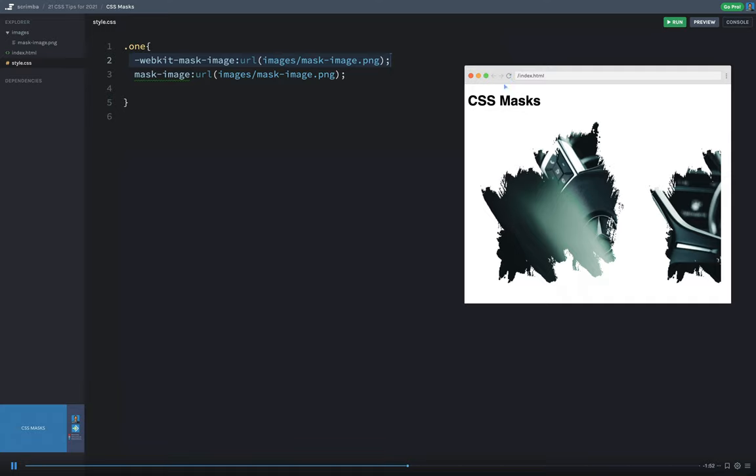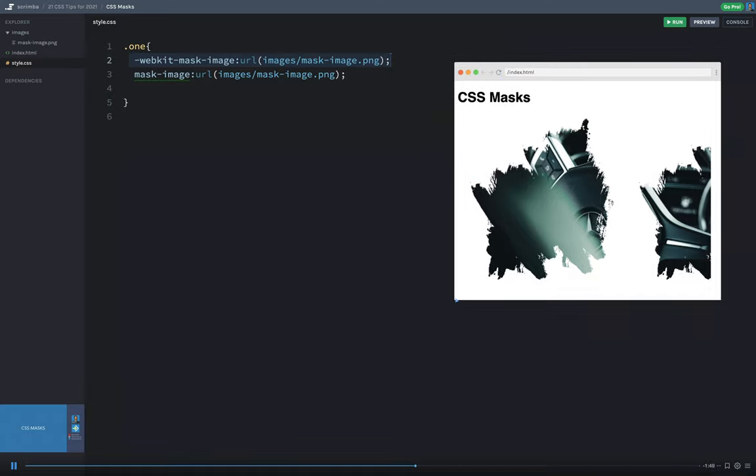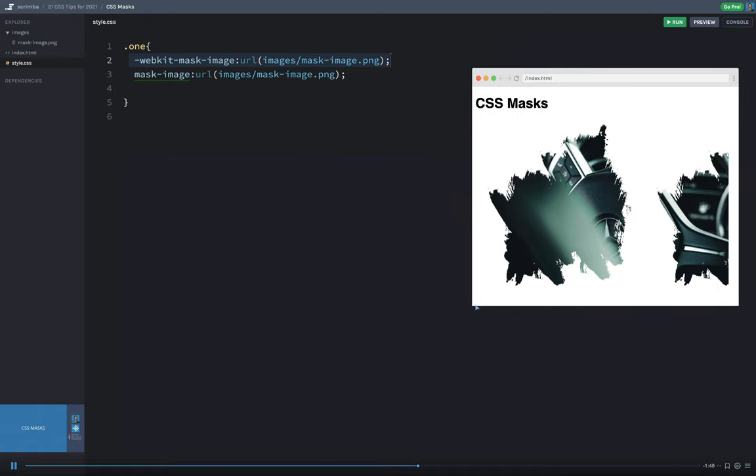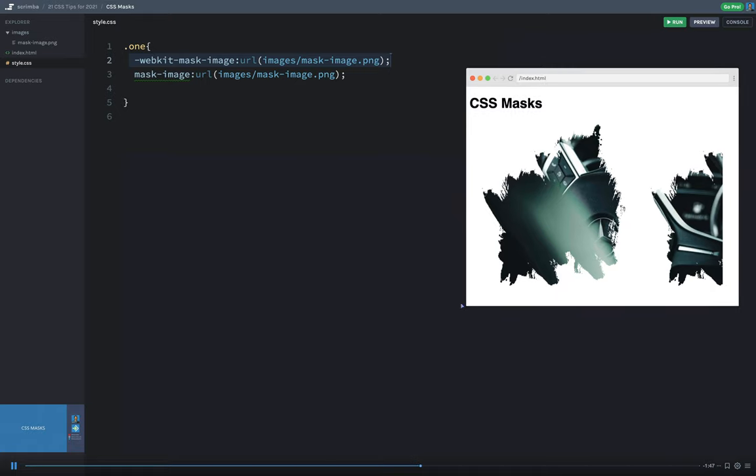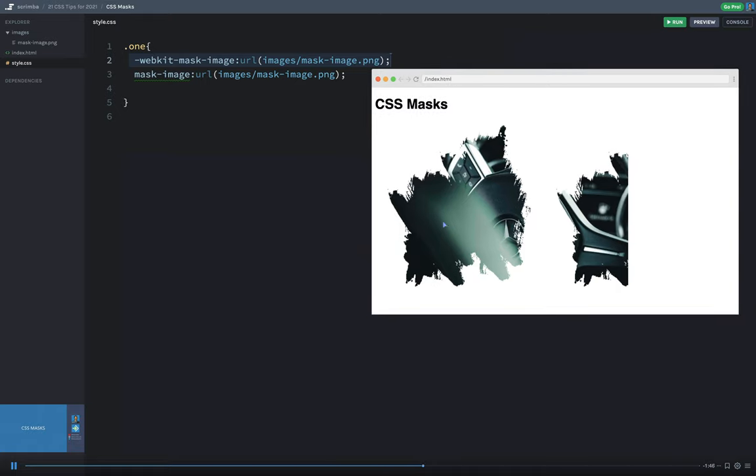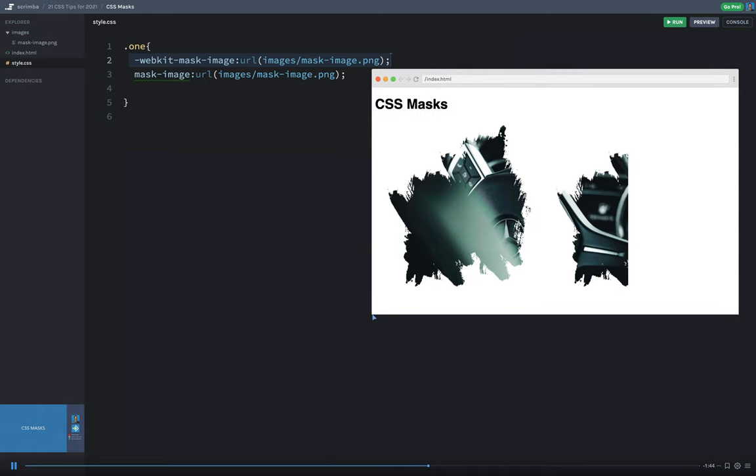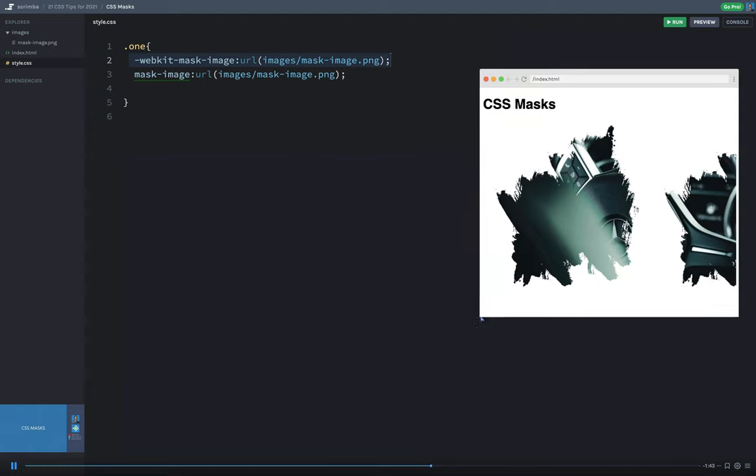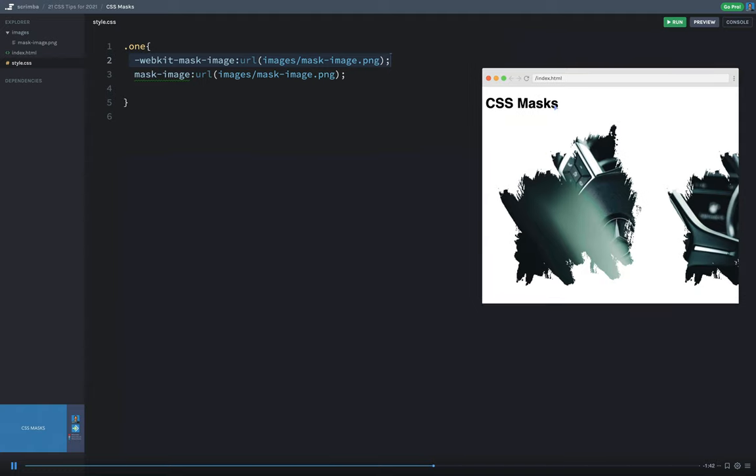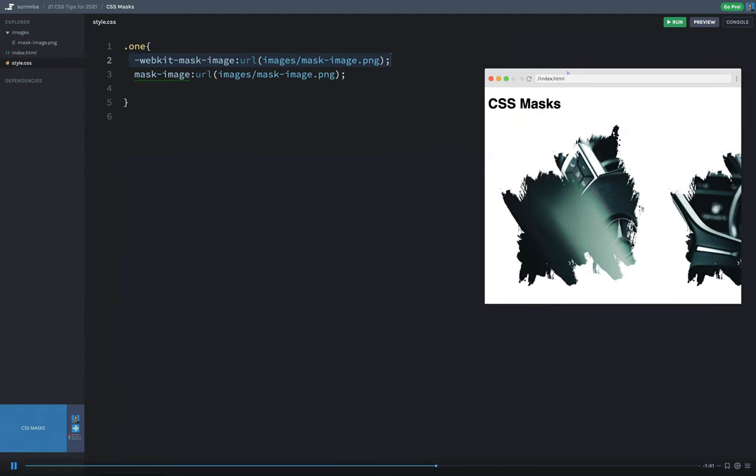So you can see it behaves very similarly to a background image, meaning it repeats by default. So you can see it's repeating from left to right. I can adjust the size and width and height and position and a few things like that.